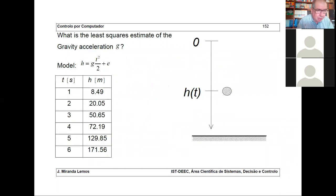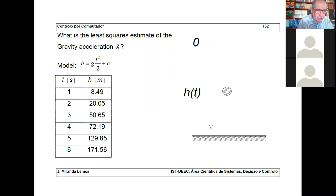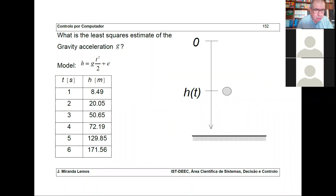Gauss was using least squares, whereas others were simply inverting equations using just one observation from Piazzi. Gauss combined the whole set of available data points according to least squares. It was perhaps one of the biggest victories of combining experimental observations to make an important discovery. I invite you to solve a similar problem: estimating the gravitational acceleration from data obtained by throwing stones from the top of the electricity North Tower — this data is precious.